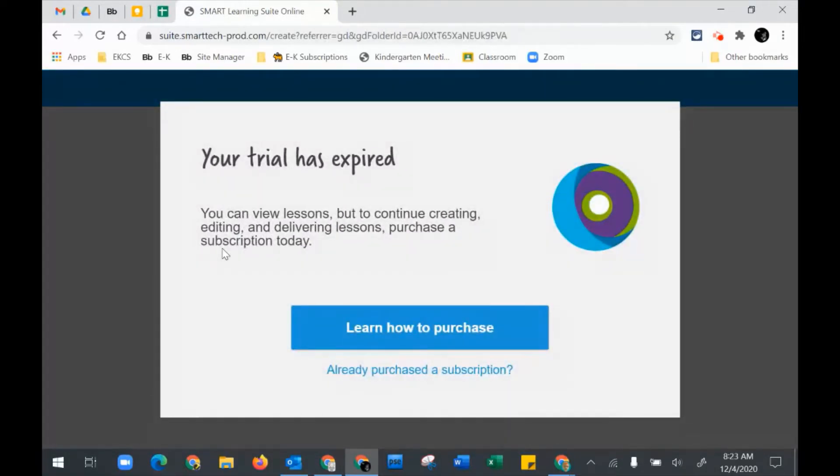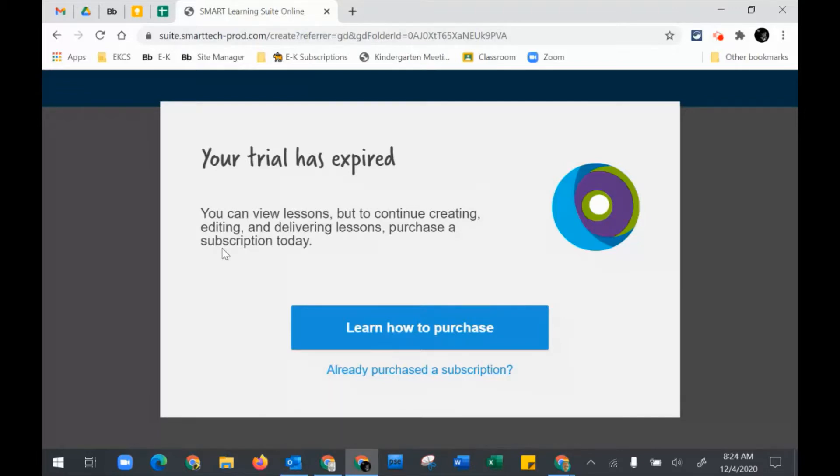You also have to pay for the Smart Subscription. Even though you might have the Smart Subscription activated and your Smart Notebook is up to date, your account has to be tied in to the Smart Suite. You're going to have to contact your IT department to make sure that they get you signed in.